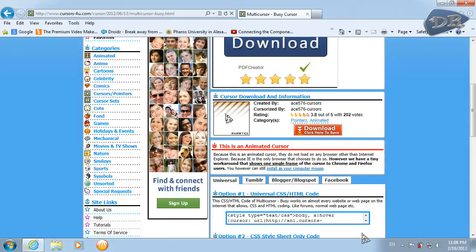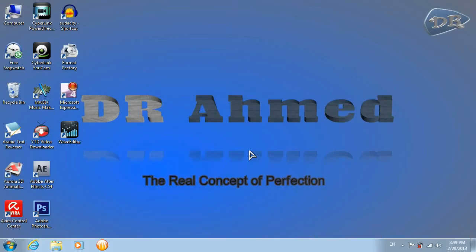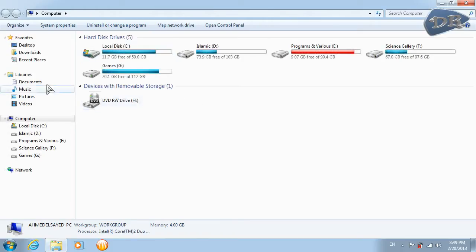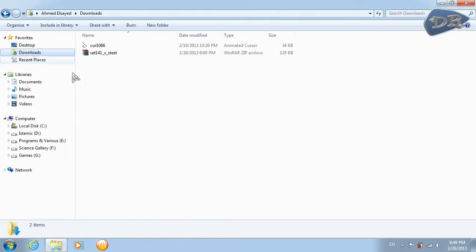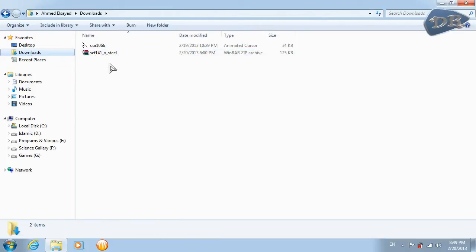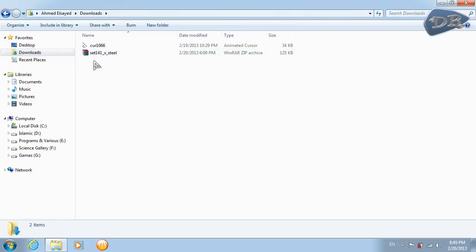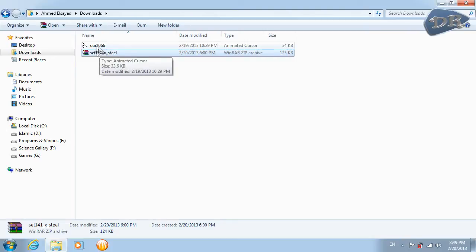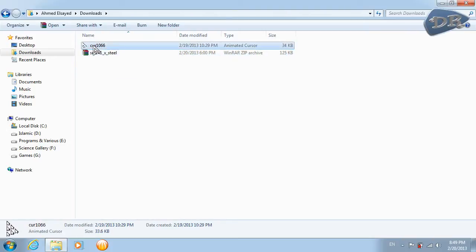So after you have done this, go to the folder you have downloaded your files in. If you download a cursor set you should have something like this. If you download a single cursor you should have something like this.